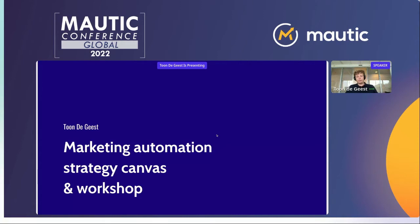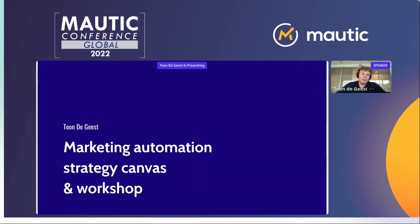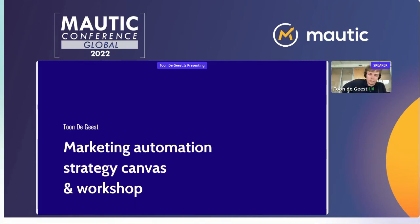Thanks to everybody who's joining in the session. Good morning, good afternoon, good night to you all. Let's get started. Today I'm going to talk a bit about marketing automation and the strategy behind marketing automation in general.